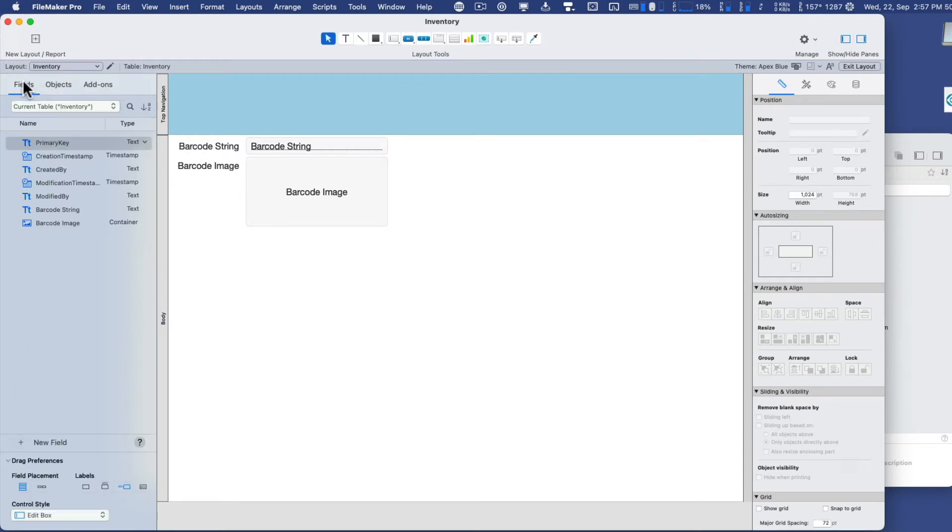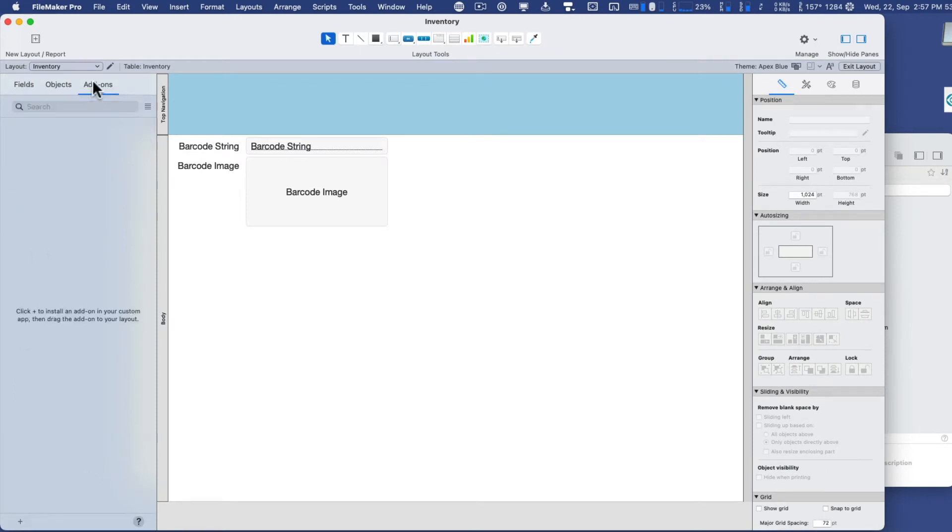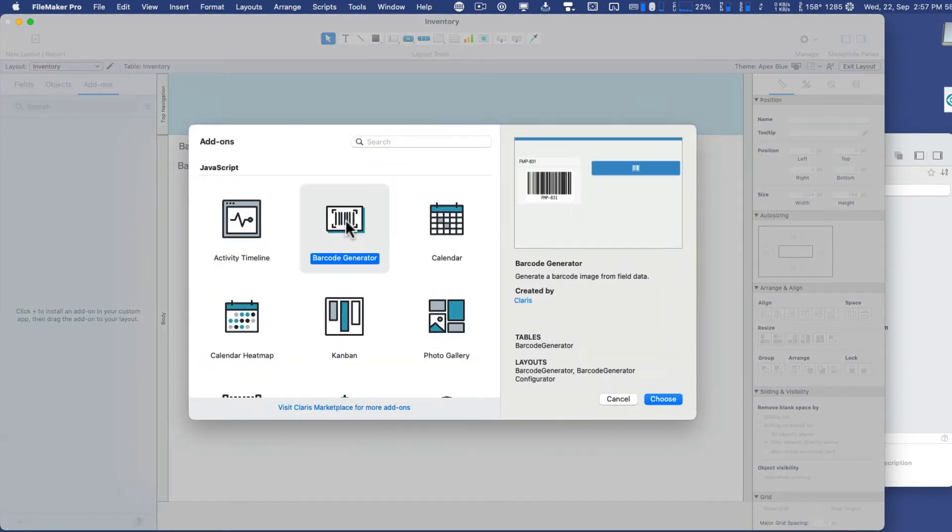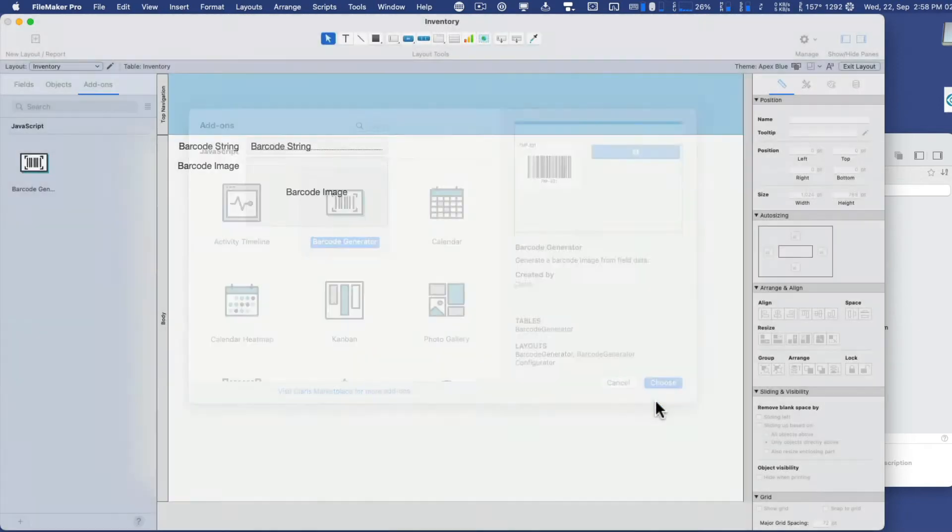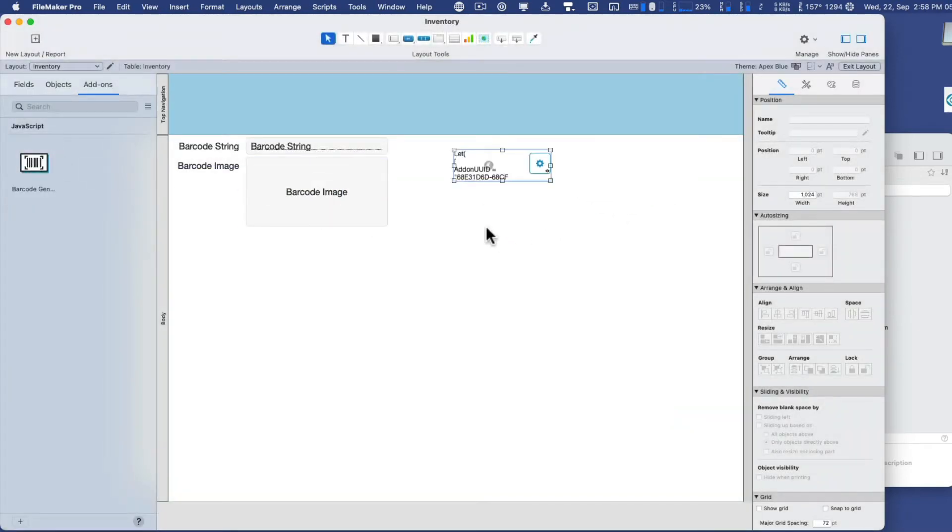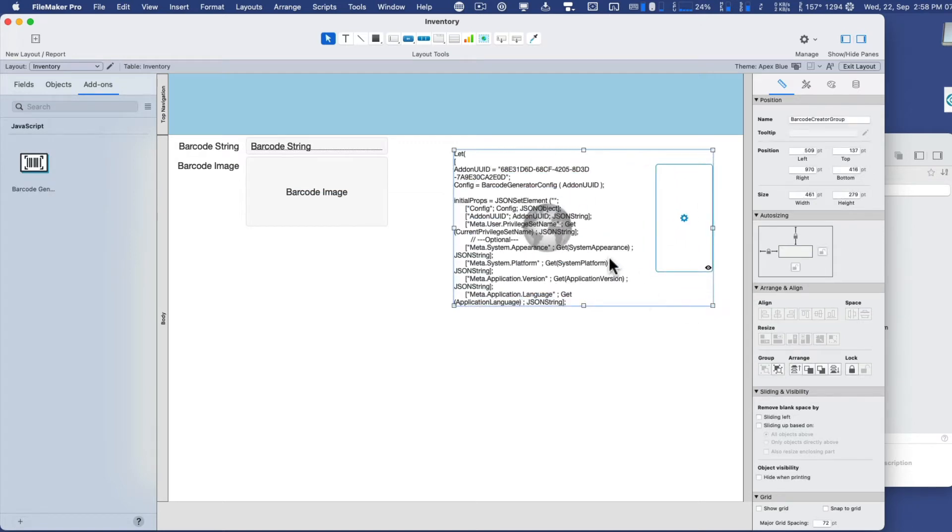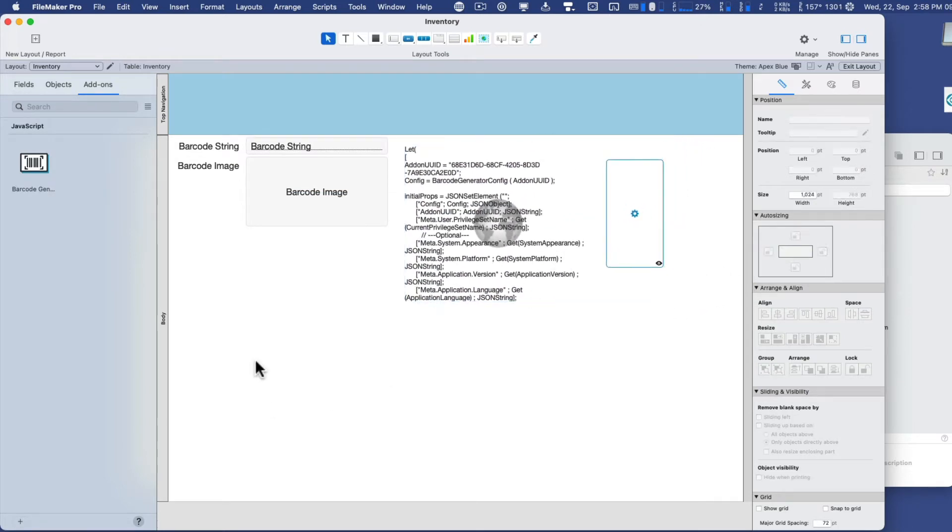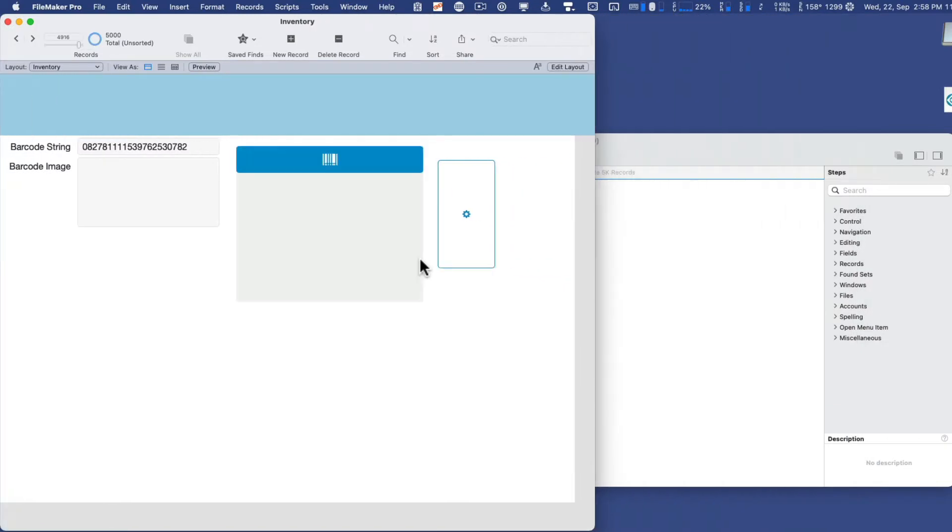So by default, it goes to this fields tab, but you want to click on the add-ons tab, and then click on the plus button here at the bottom left, and then select this JavaScript add-on called barcode generator. I'll choose that, and I'll bring the barcode generator over, and I'll make it a little wider here. We'll put that on our layout, and I'll go back to browse mode.